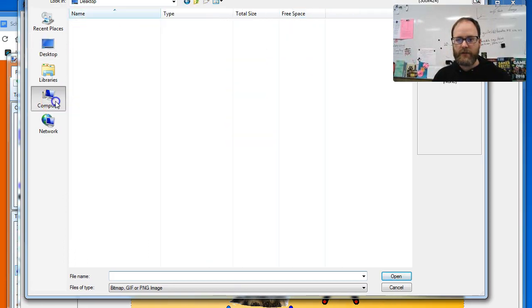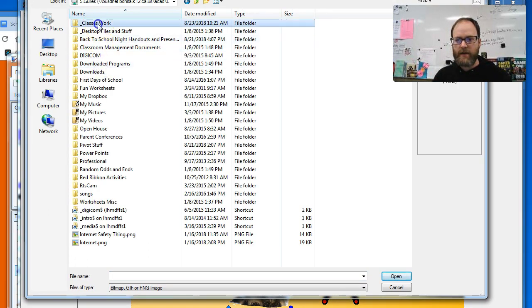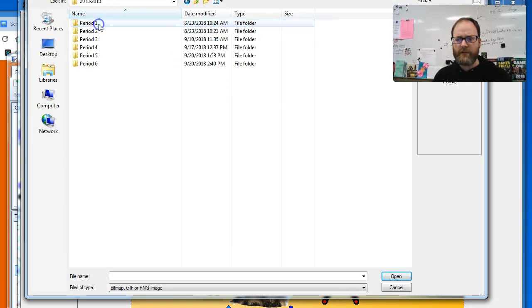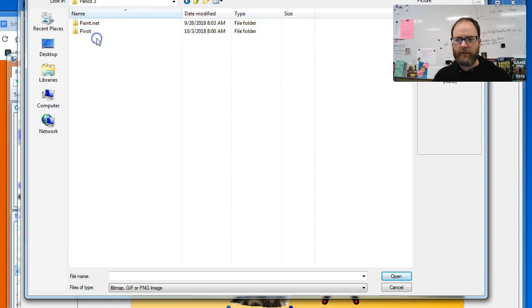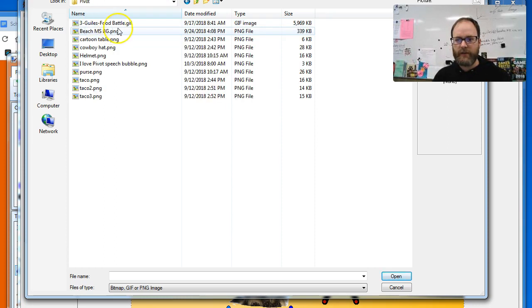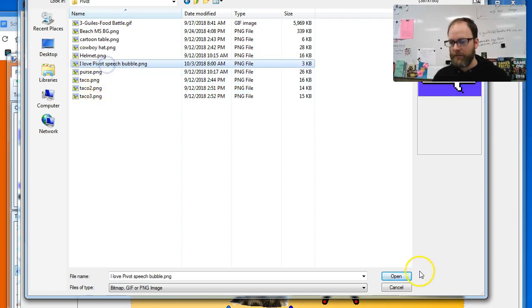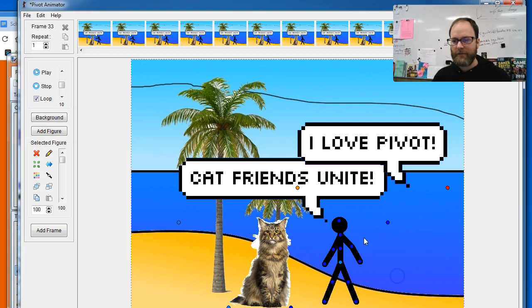And then I will navigate to my computer, my H drive, wherever I saved it, hopefully actually remember where I saved it. And it was called I Love Pivot Speech Bubble. Open.